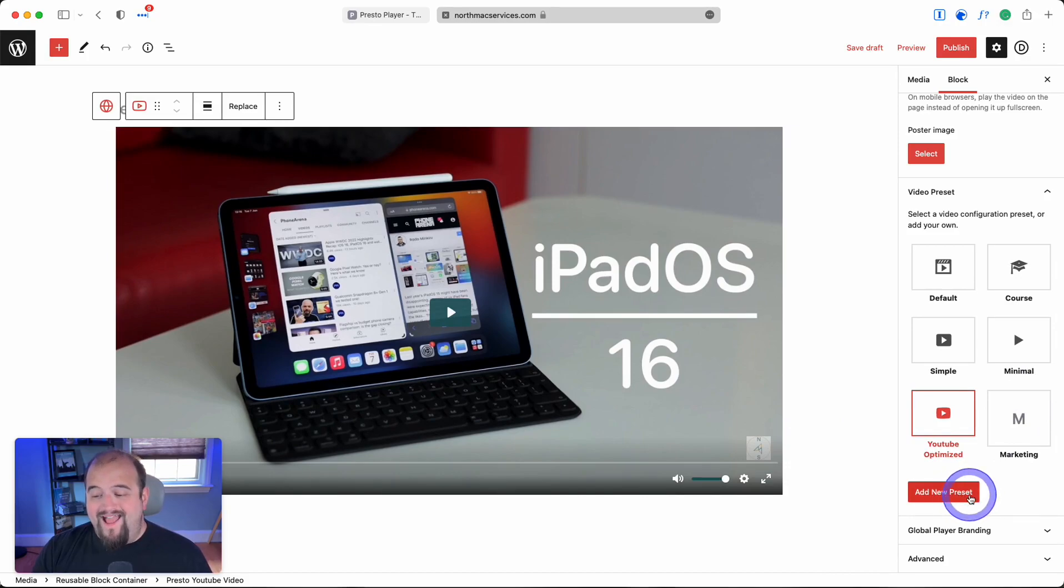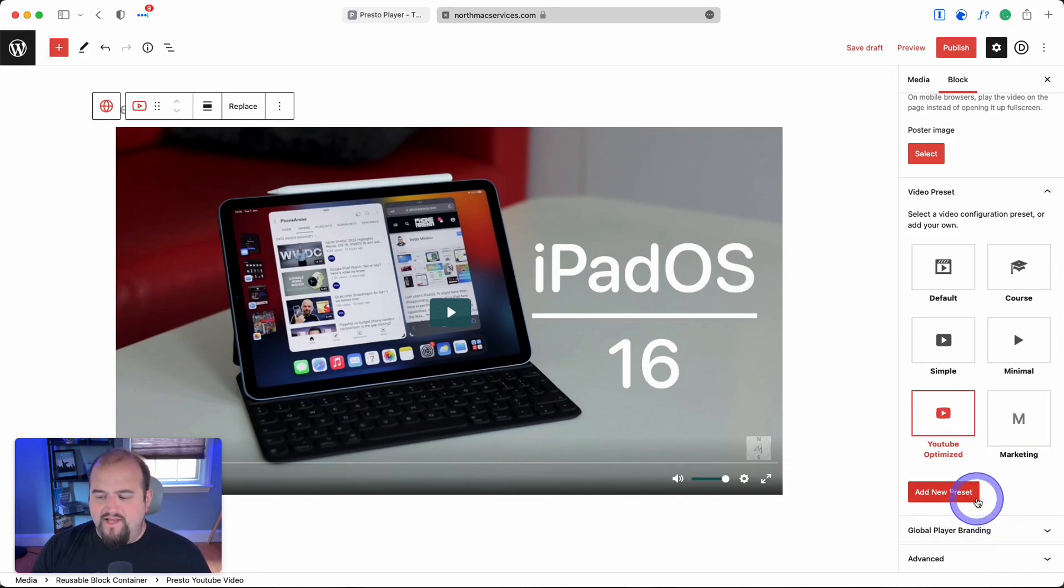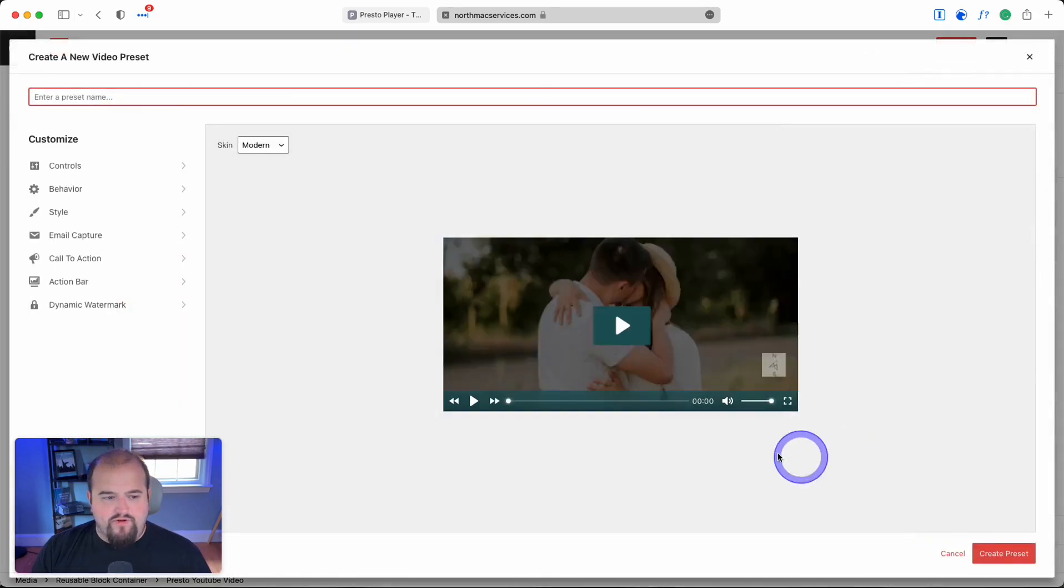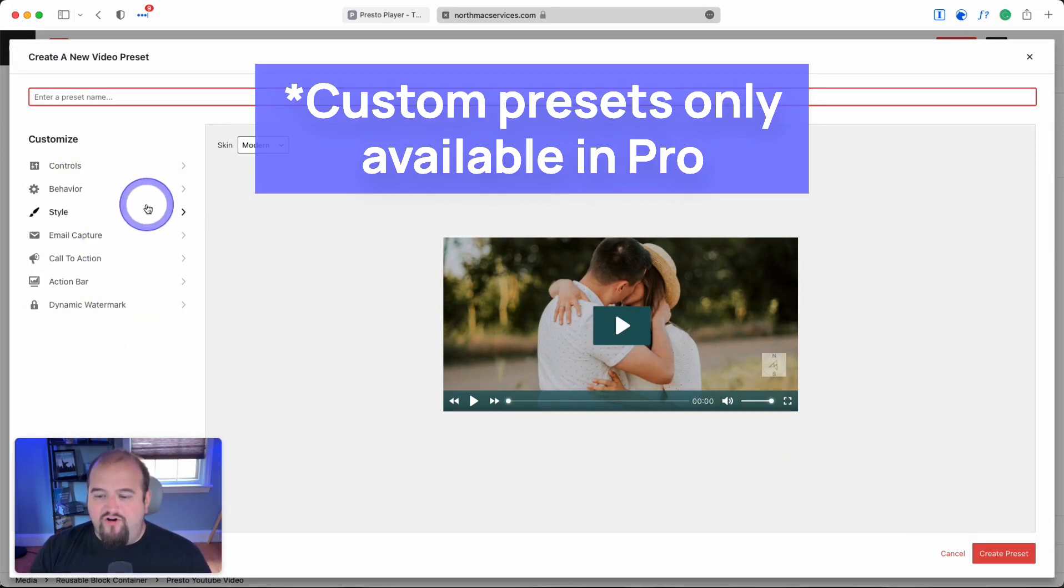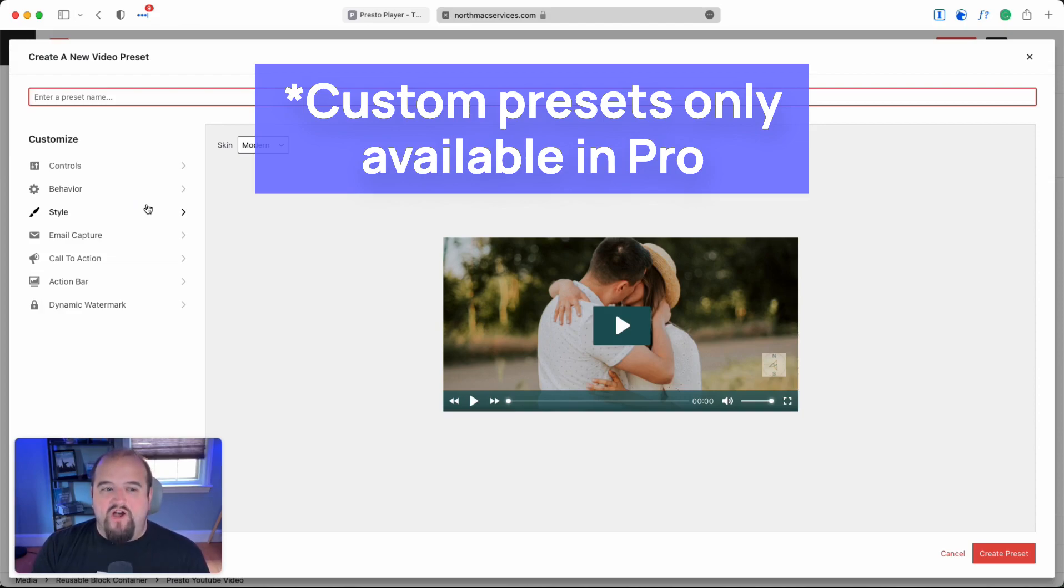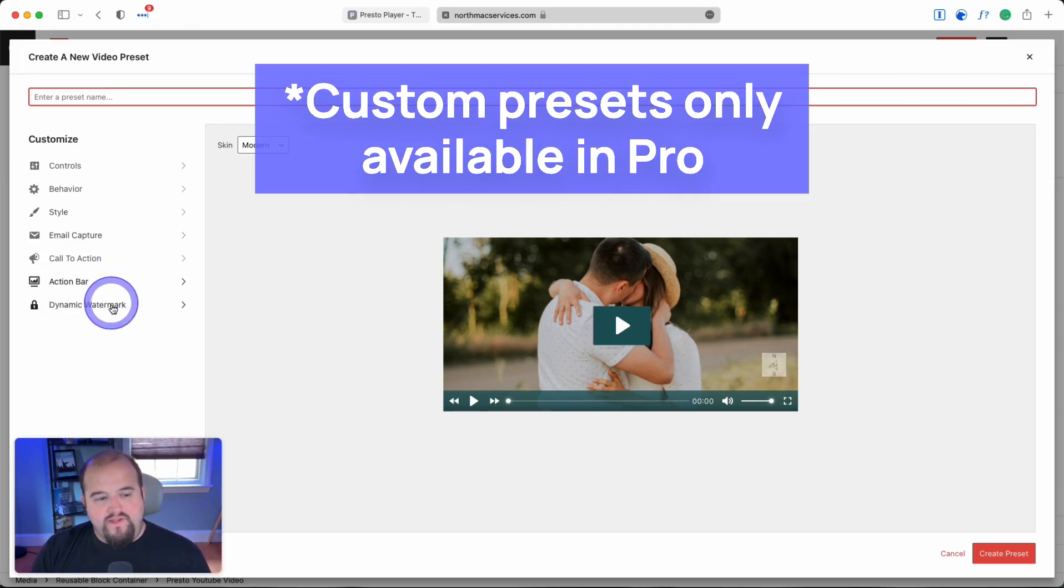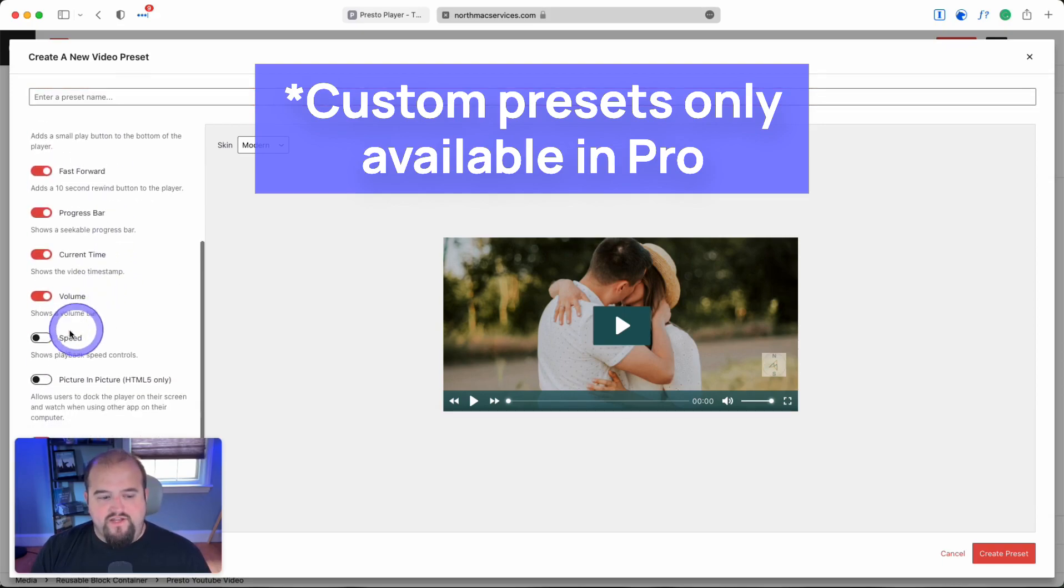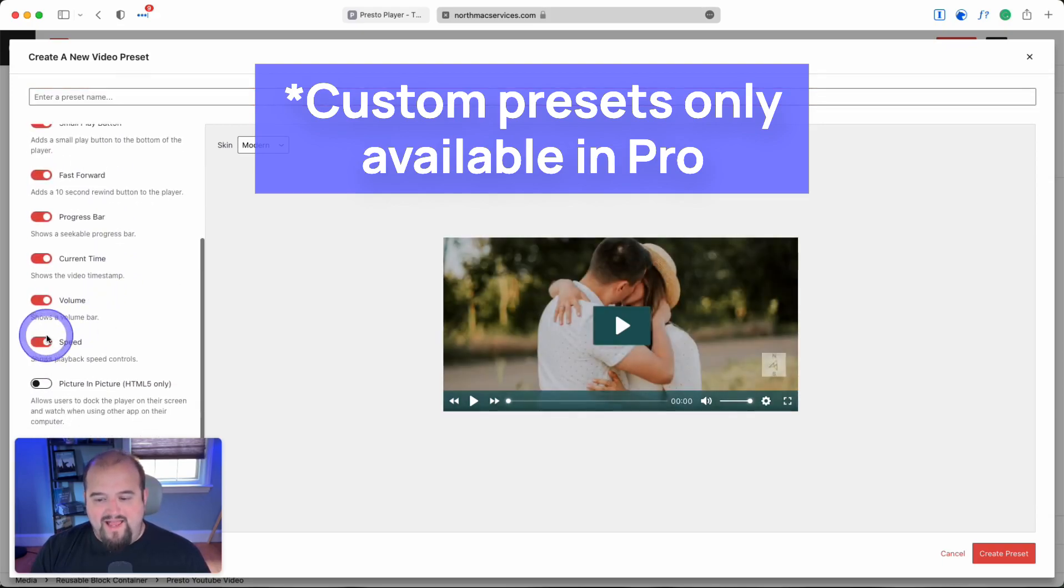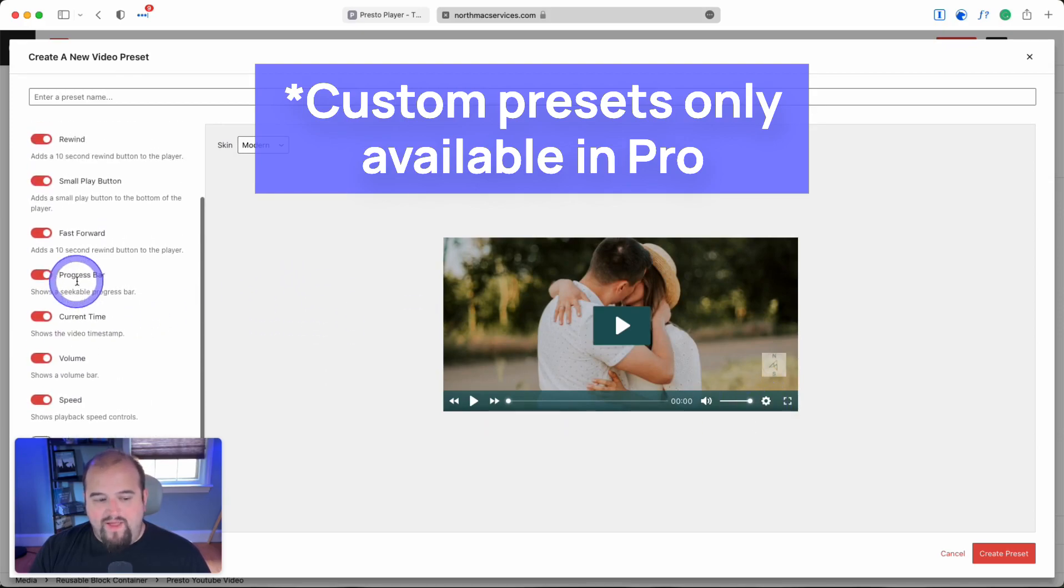You can also add a new preset. Let me show you the interface. You have all these controls, though some only apply to the pro version. You can change the controls, add or remove speed control.